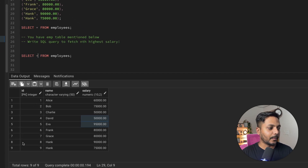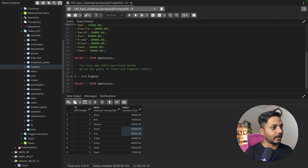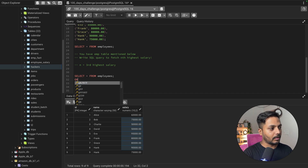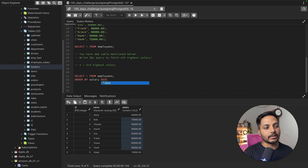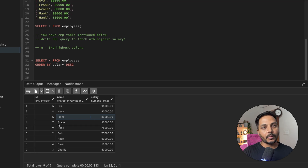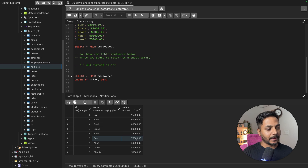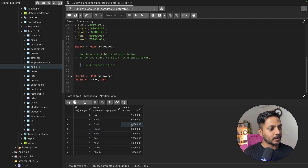We have a table with nine employee records. Let's assume nth is three, so we need to find the third highest salary. The data is not ordered, so I'll order by the salary column in descending order — highest salary on top. Now you can see: first highest is Eva at 95,000, second highest is Hank at 90,000, and third highest is Frank at 80,000. Grace also has 80,000, so she also falls into the third highest salary. Fourth highest is 75,000.